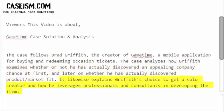The case also explains Griffith's choice to operate as a solo founder and how he leverages professionals and consultants in developing the product.